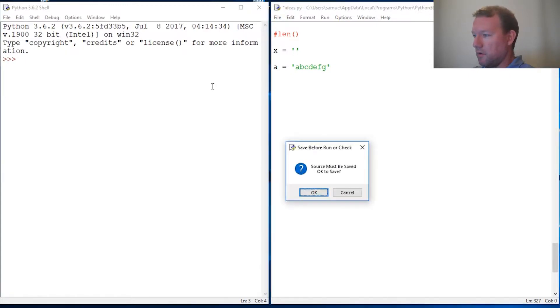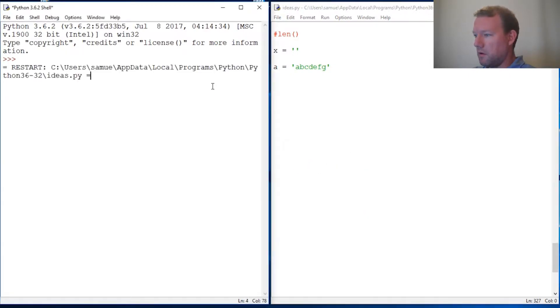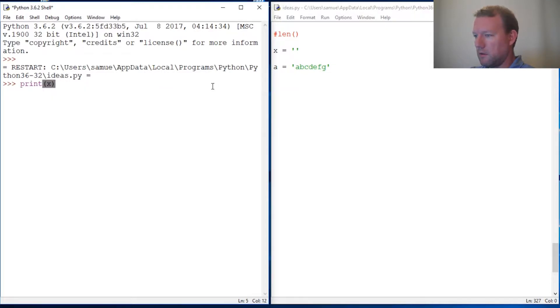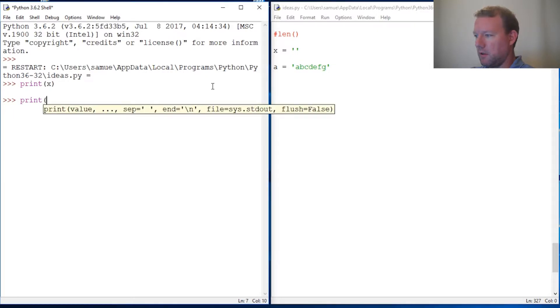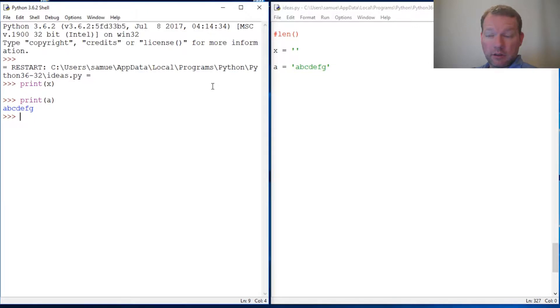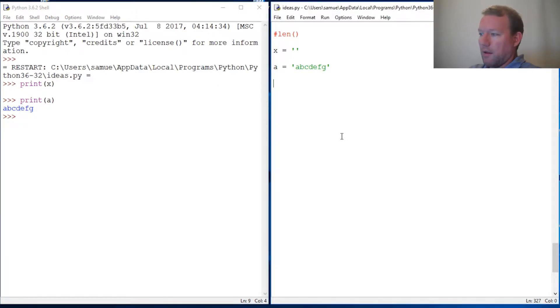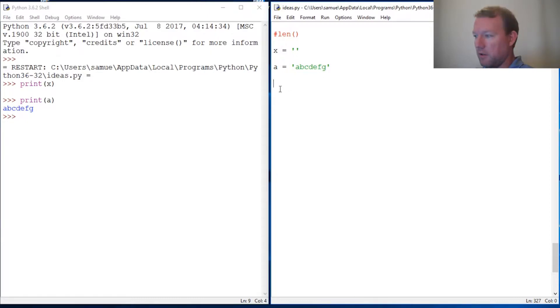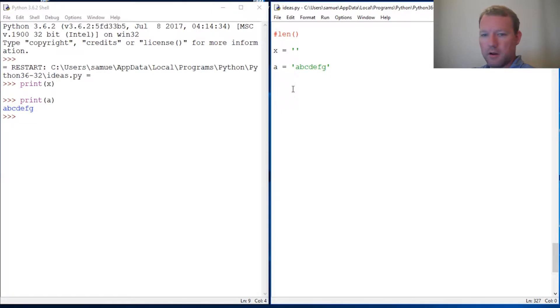So X is just an empty string. A is a string of the first seven letters of the alphabet in lowercase. Now let's say we want to increment X with these first ones, but we don't want it to be longer than three. Let's just jump into it.